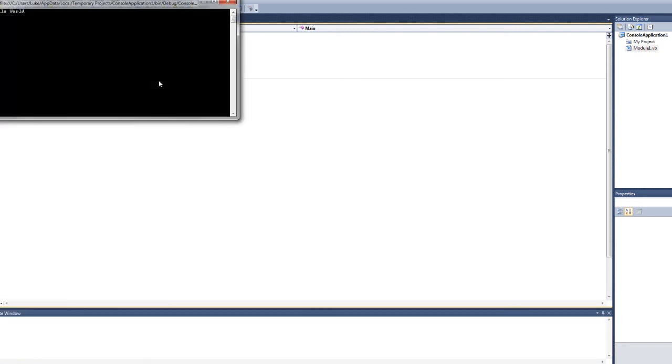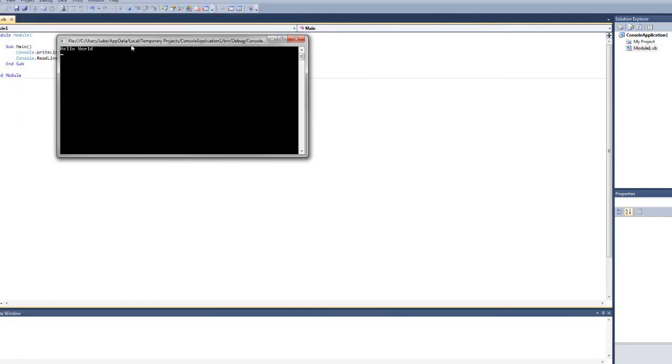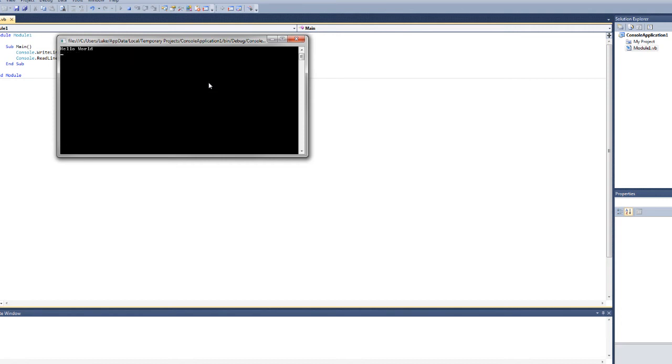So, now if we run it, you can see it's actually going to be staying open and it says Hello World. So, this is what the console actually looks like. You can type into it just like a command window. And that's pretty much all you have to know for the basics of a console.